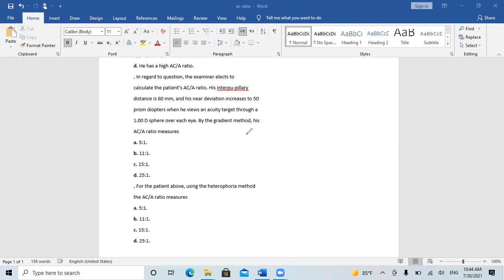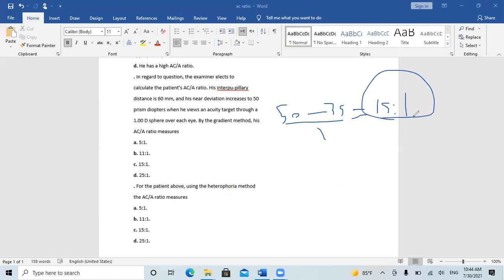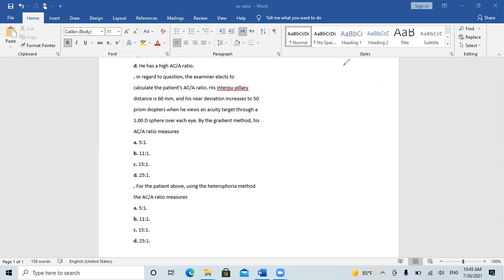To make it clear: 50 minus 35, divided by 1, equals 15 over 1. So the AC/A ratio is 15 over 1. In the gradient method, always take the difference in deviation induced by a lens and divide by the specific accommodative gradient of that extra lens over the distance correction. Minus lenses always stimulate accommodation, whereas plus lenses blunt it. So 50 minus 35 divided by 1 equals 15 over 1. The gradient method result is clear.